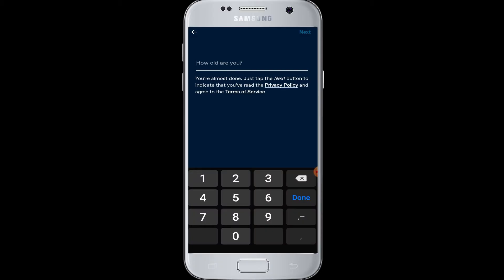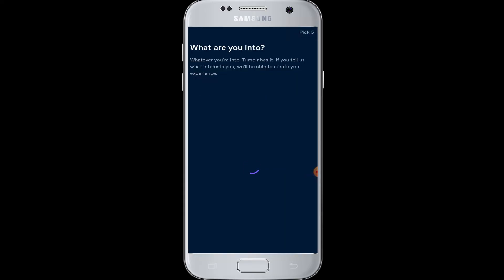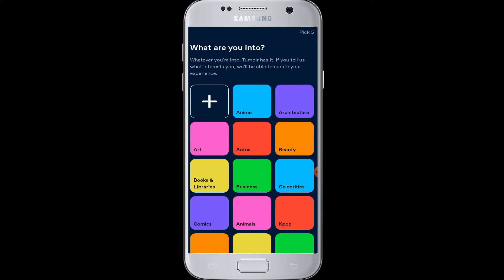First, Tumblr will ask you your age, so enter your age and then tap on the Next button. You will then proceed to the next page.